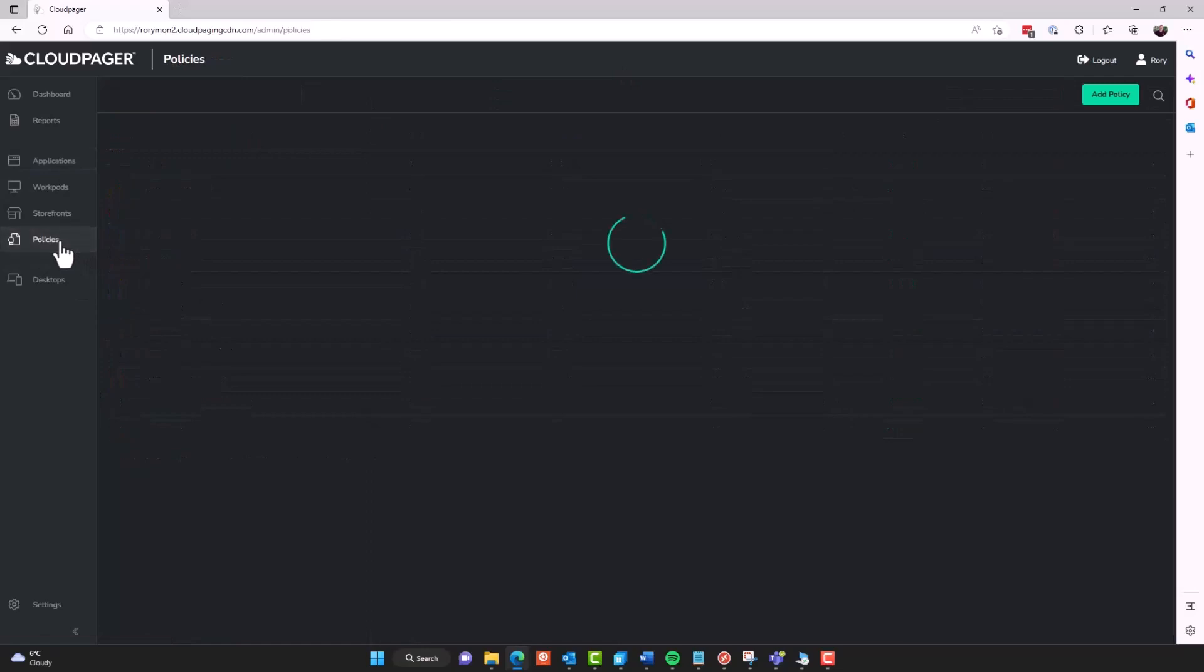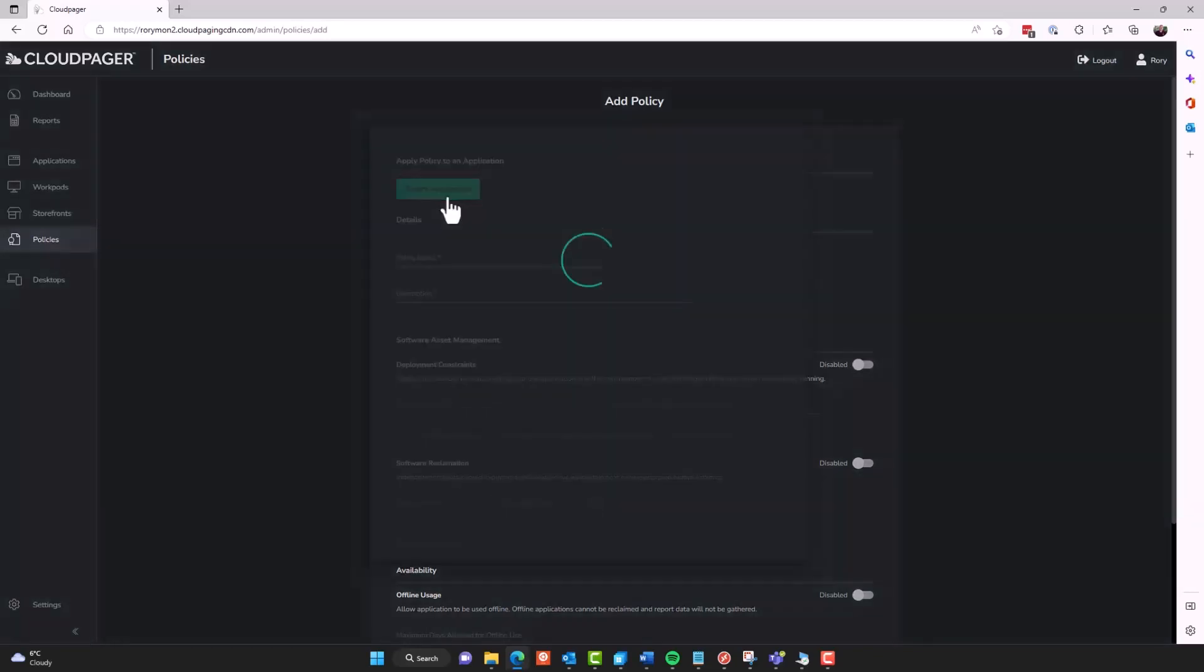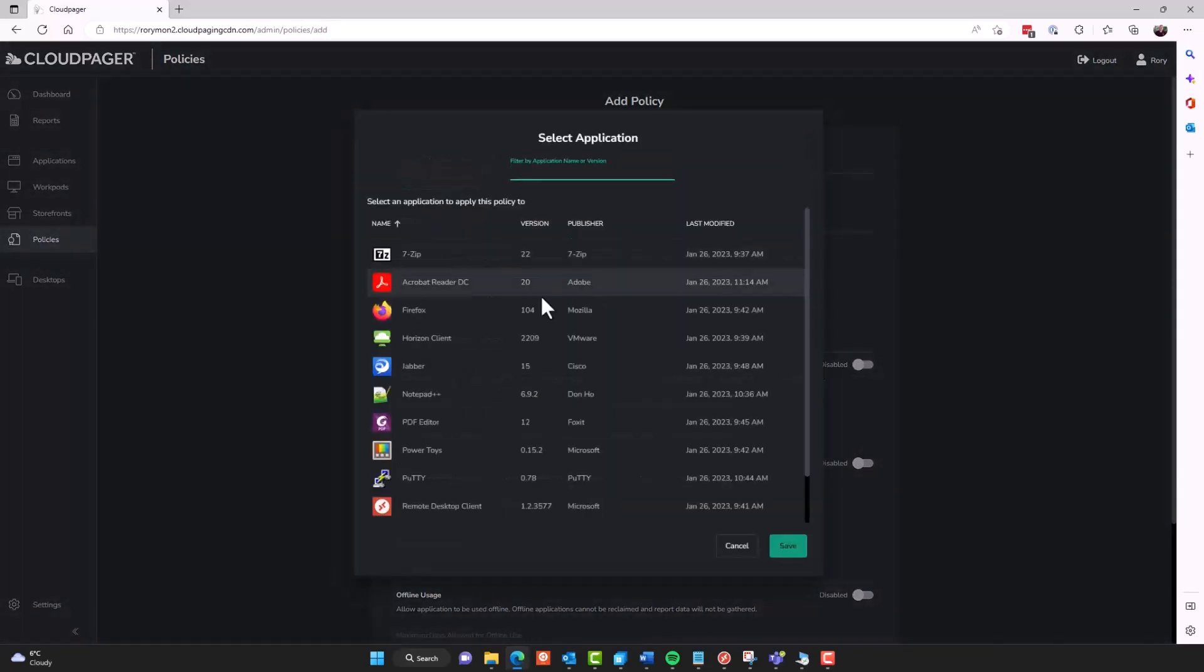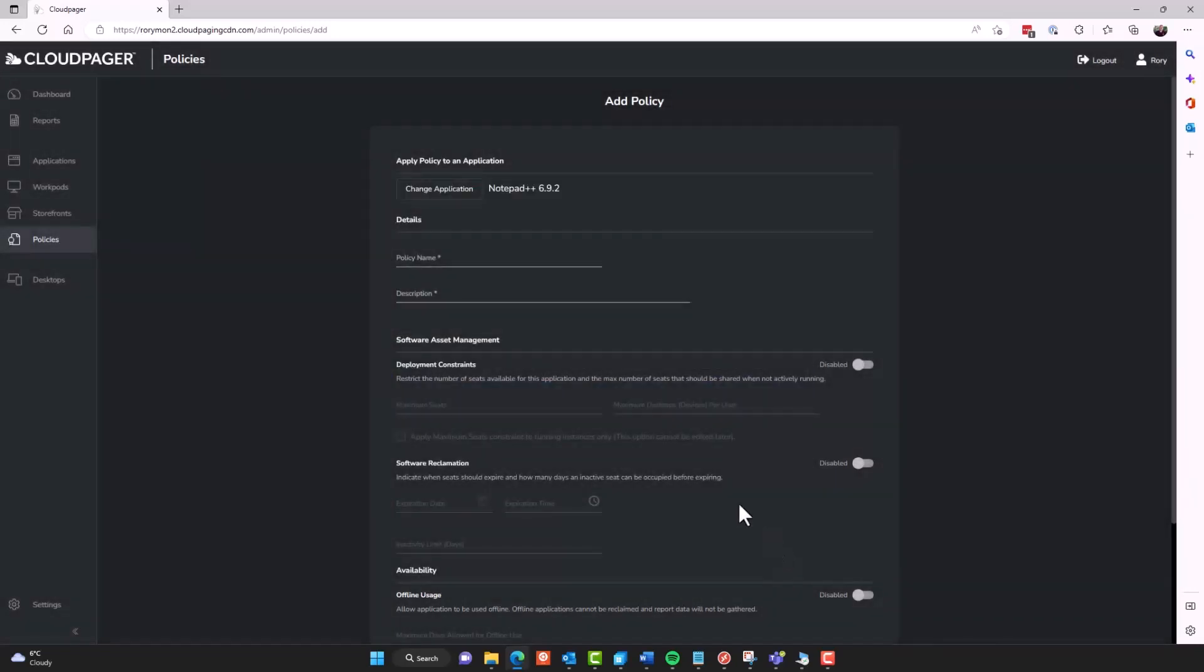So now that I've optimized some of these applications, I can apply policies. So if you're using just your original AppV packages, this feature is not available to you. But if you're using the optimized packages, this is. And it is very, very powerful. So for example, you can see by default, there's a lot of options here grayed out.